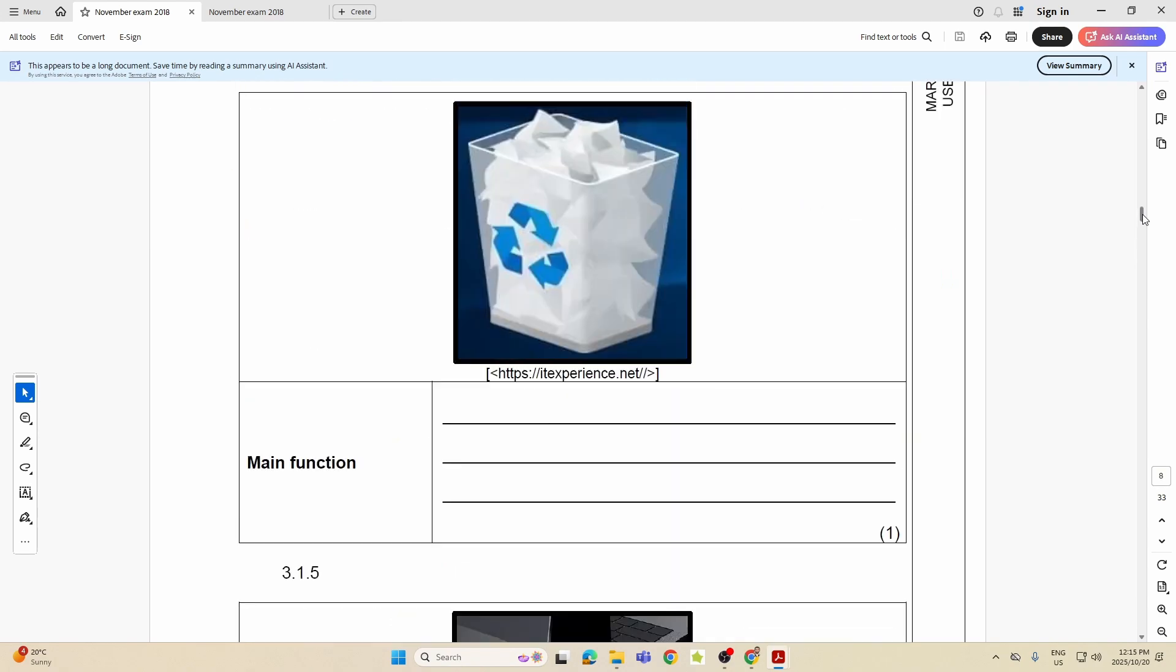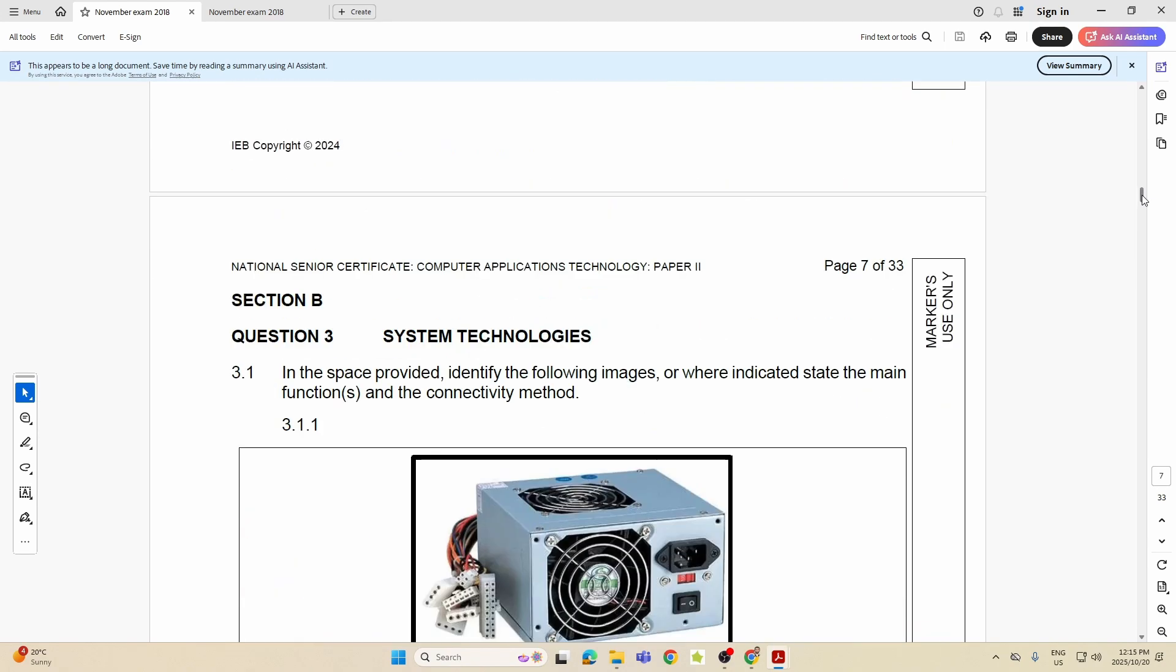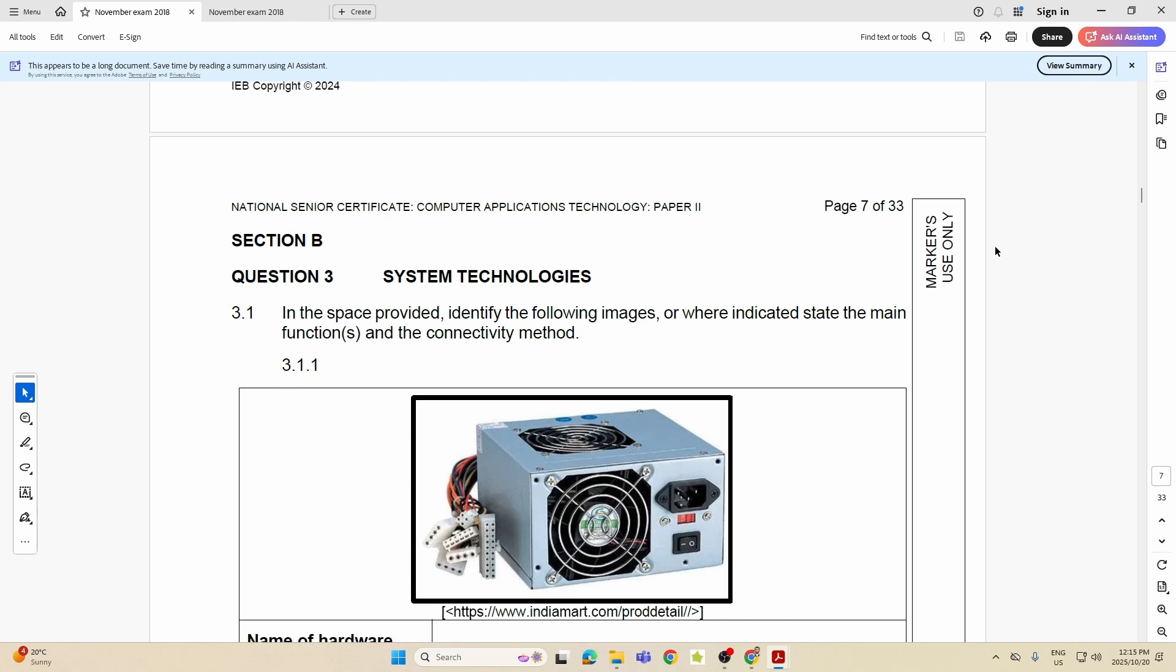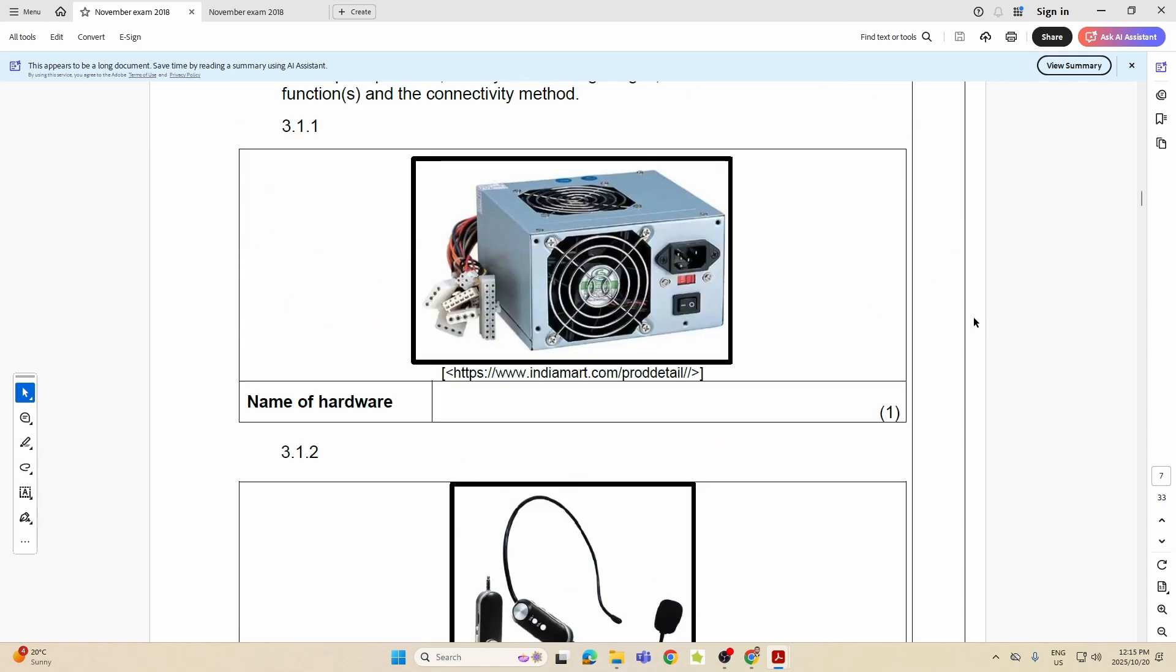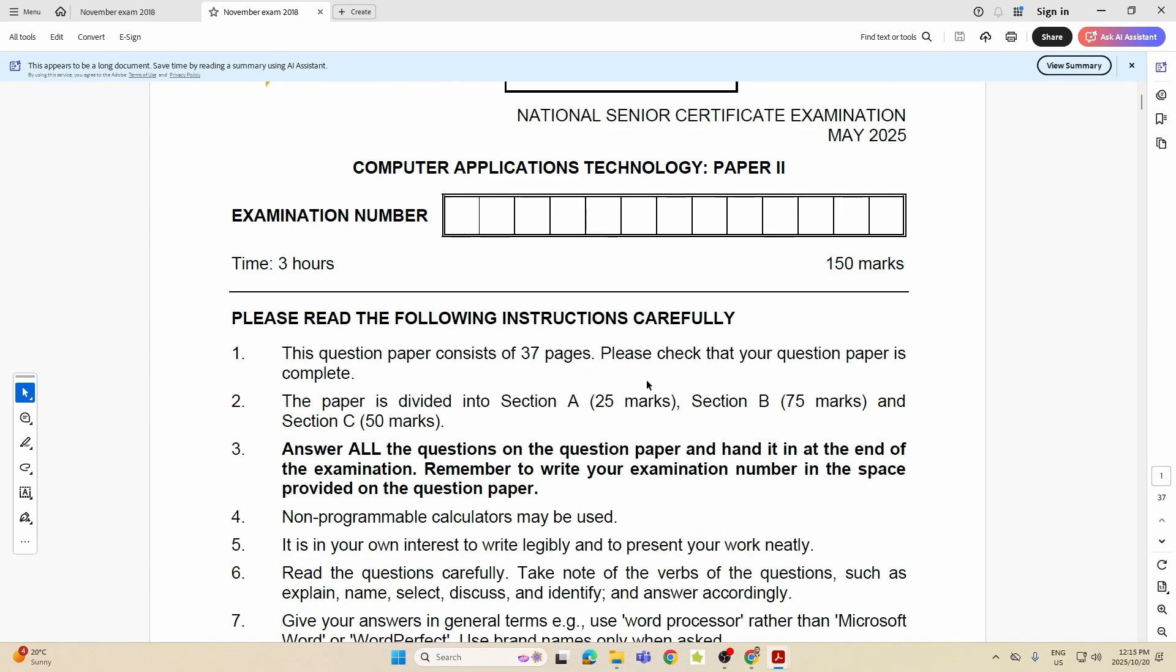Let's jump into it. Question number three: System Technologies. Now this is something that comes up every single time. You're going to get a question like this where they are going to give you a picture of the hardware device, they are going to ask you to name it and indicate what it does.